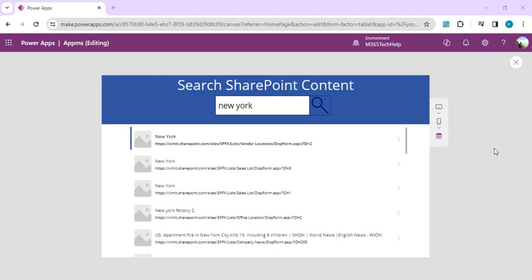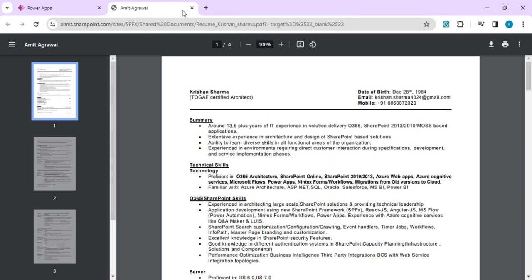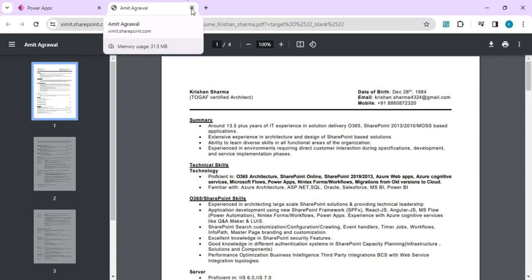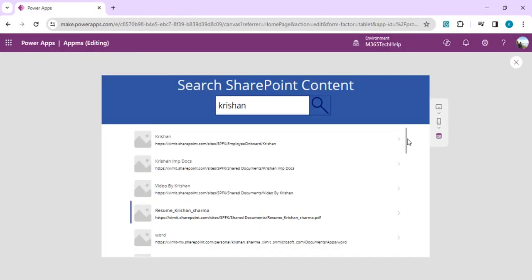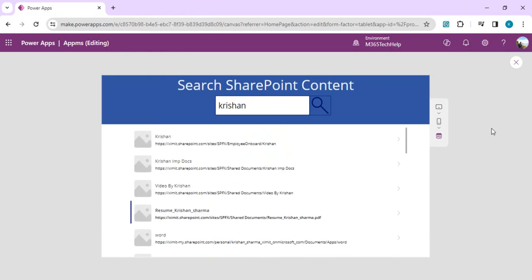Right now you can see I have created one simple search component which has one text box where I can write anything — let's say I'll write my name — and it can search across all SharePoint sites and get the data. You can see I got this data, and if I click on any of the buttons it will launch that document or the details into another tab.